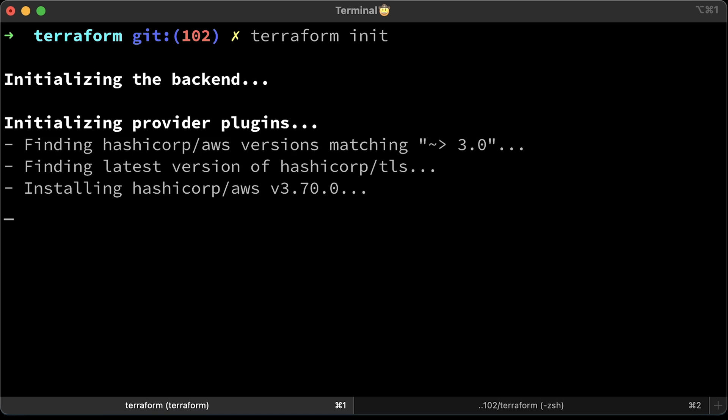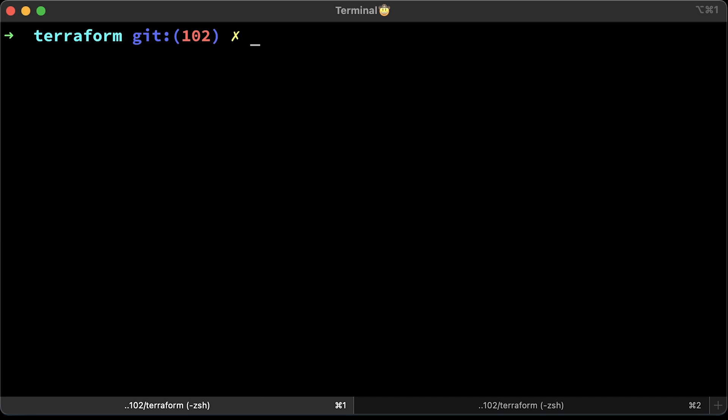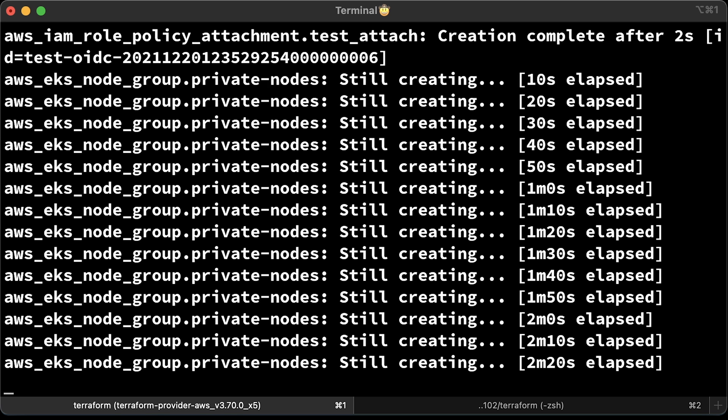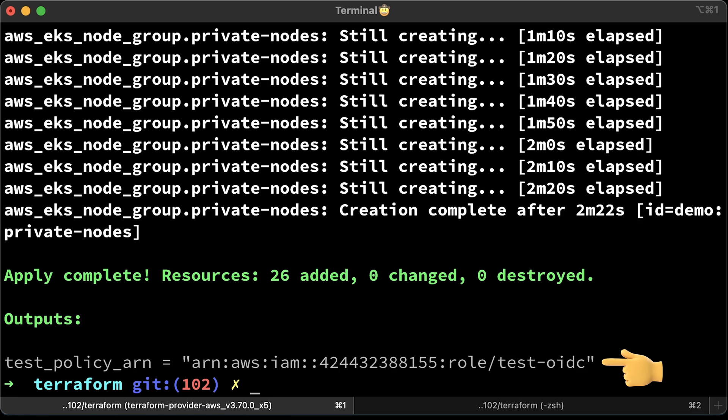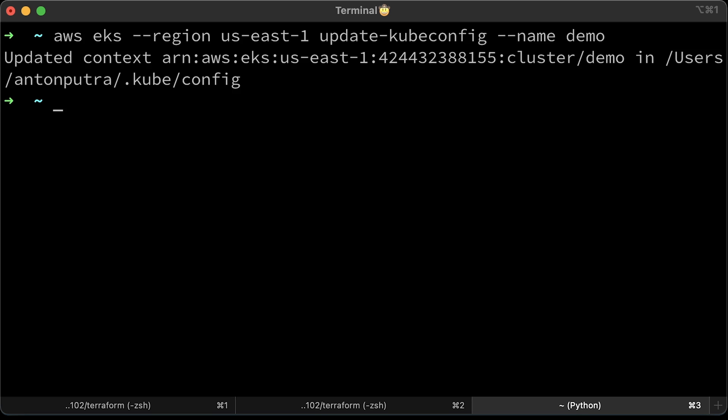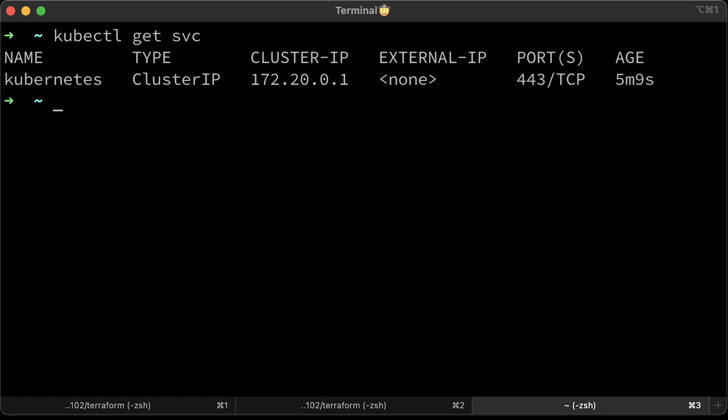Alright, let's run the Terraform. Terraform init to download all the plugins, providers and initialize the state. Then apply to create infrastructure defined in the Terraform code. We have ARN for the test role. To export Kubernetes config, you can use AWS EKS command. Update region and cluster name. A simple test to verify the connection is to run kubectl get services. It will give you the Kubernetes service from the default namespace.